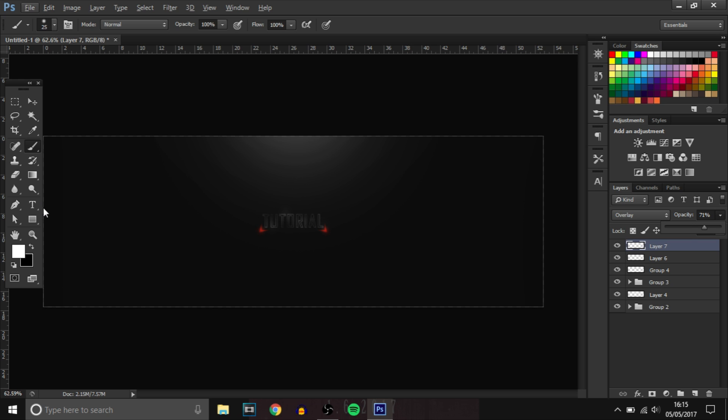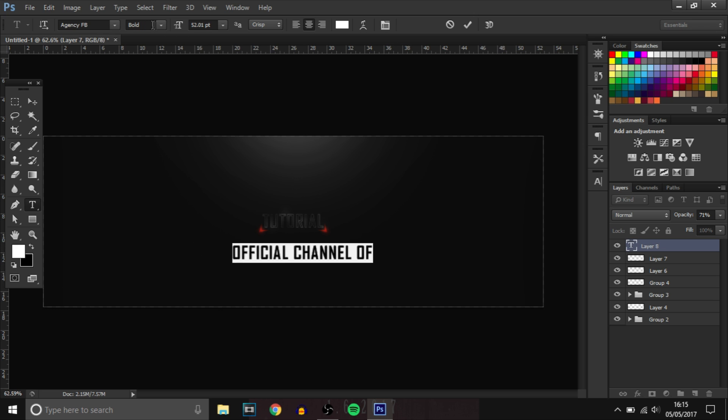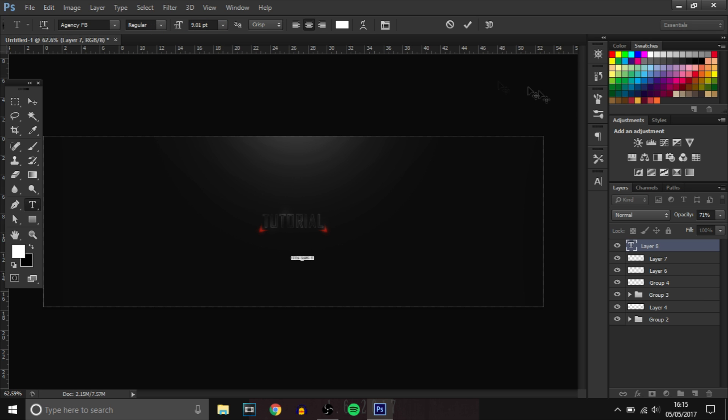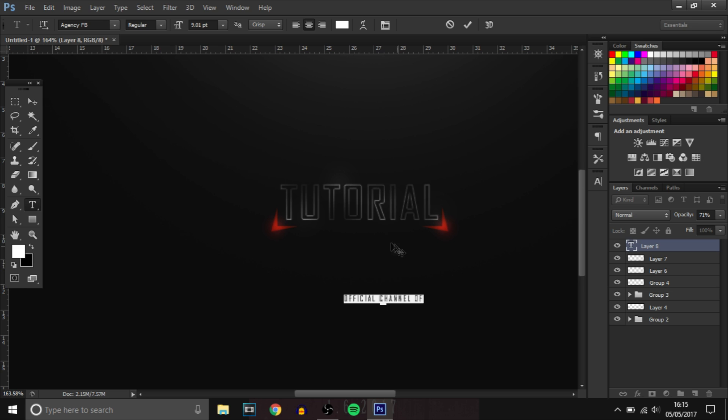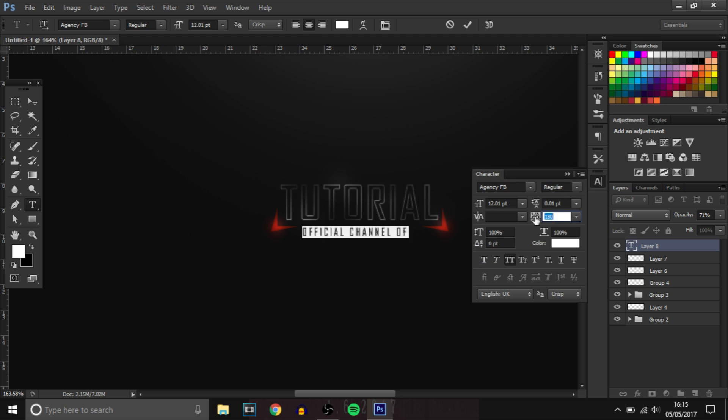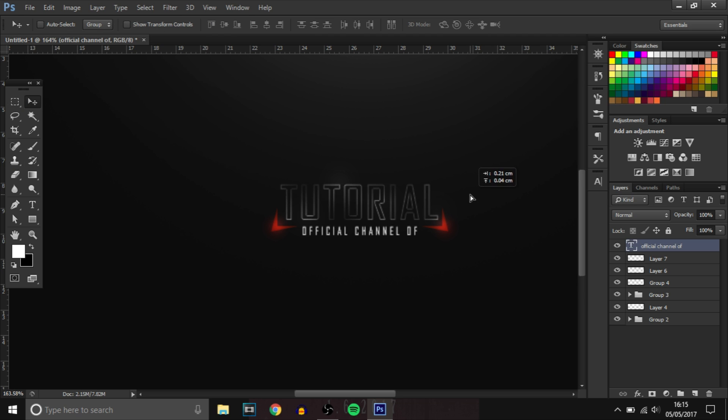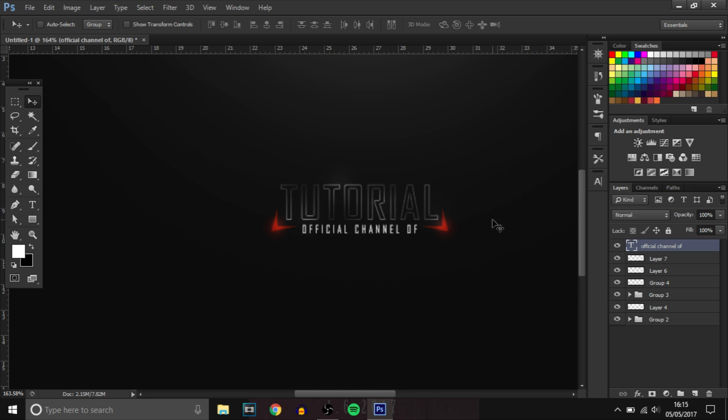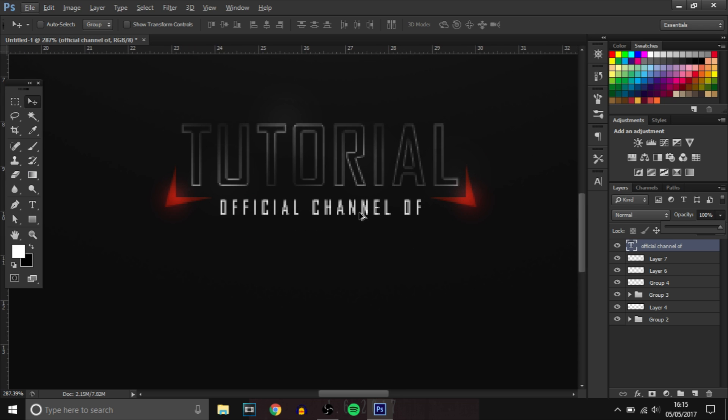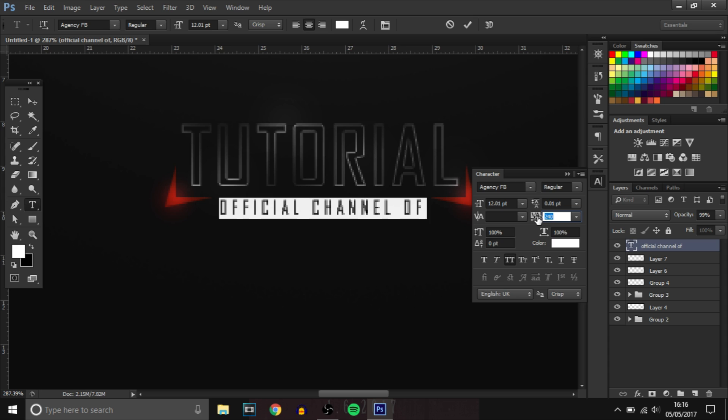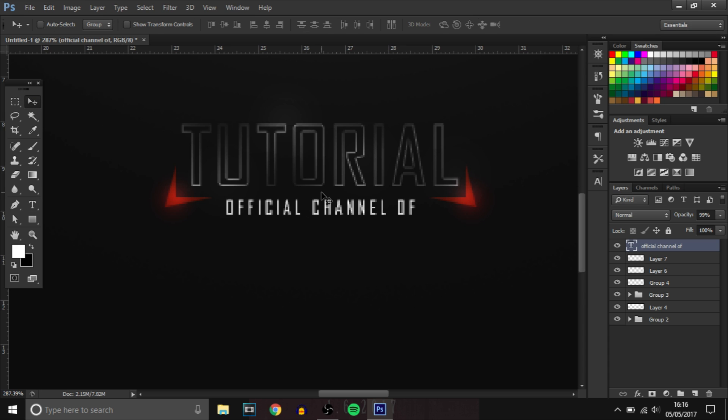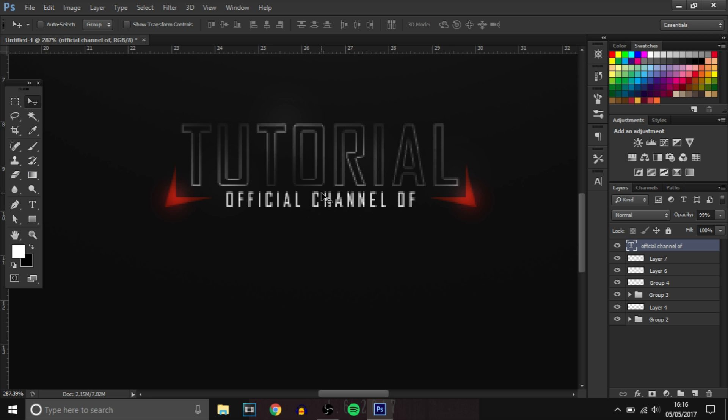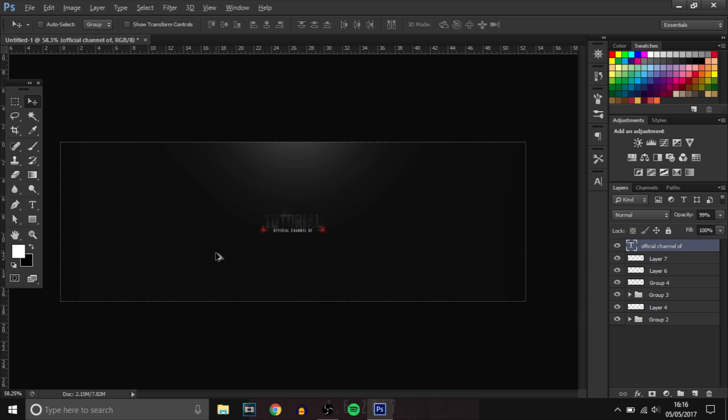So what we're going to do now is put official channel of. It's really simplistic but it's got the gaming style that you want. We'll bring down the size and we'll bring up the spacing. I think something like that. You could put it on top, you could put it on below. It's totally up to you. And then I'm just going to bring down the opacity a bit. I might just bring down the spacing a little bit. We'll just keep it like that for now.